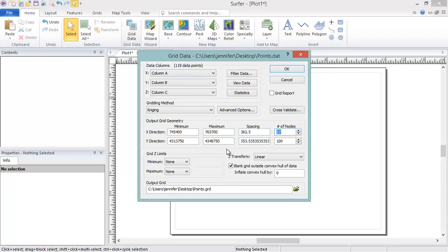By default, Surfer sets 100 grid nodes in the longest direction and uses approximately the same spacing to compute the number of nodes for the shorter direction. You can increase the number of nodes up to 2 billion grid nodes in each direction. However, the computer will likely run out of memory before you can create a grid that large.